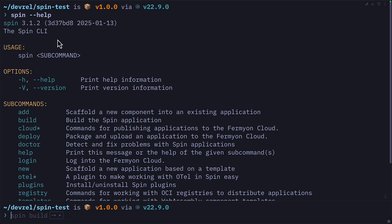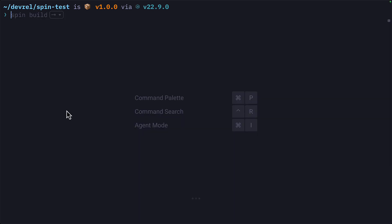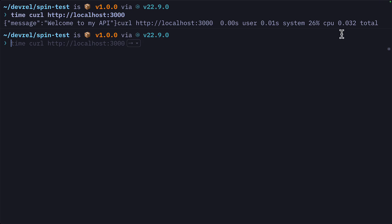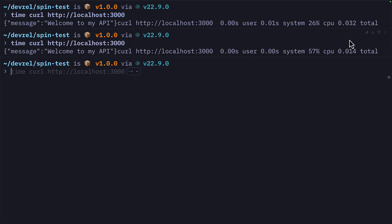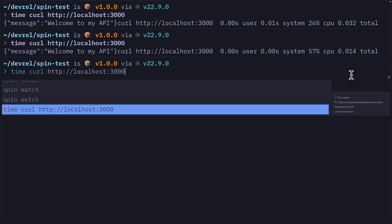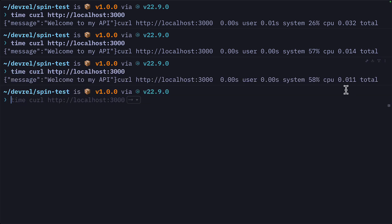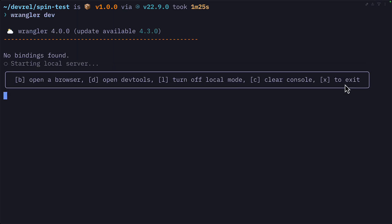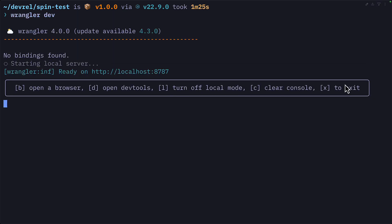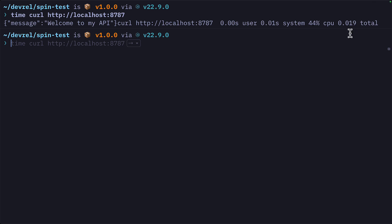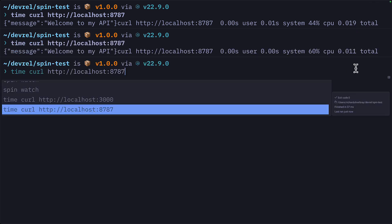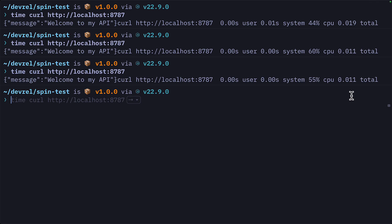With the spin CLI installed, I can type spin watch, which will build the app and run it on a local server. So by running time curl with the port of our server, you can see that call took 32 milliseconds. If I do it again, it took 14 milliseconds. If I do it a third time, it took 11. If we try the same thing with Wrangler for our Cloudflare worker, we can see the first call took 19 milliseconds. The second one took 11, and the third also took 11.